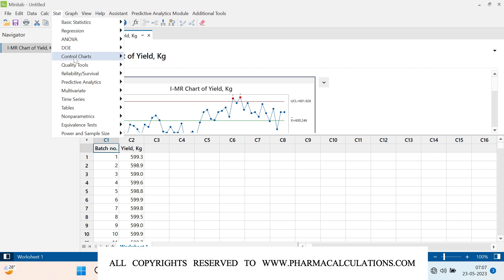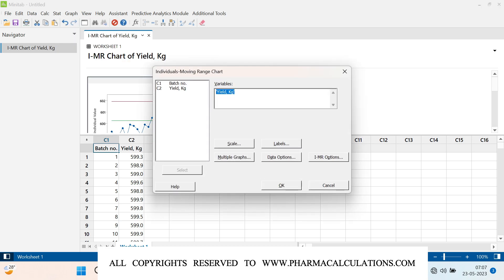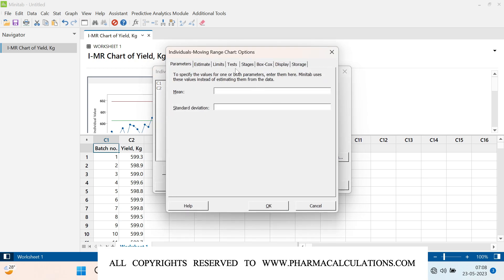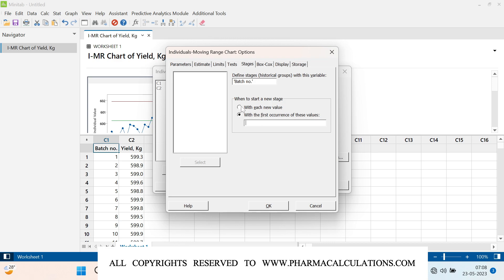Click on Stat, then Control Charts, then Variable Charts for Individuals, then the IMR chart. The column is already selected as the variable. Go into IMR Options. In IMR Options you can find Parameters, Estimate, Limits, Tests, Stages, Box-Cox, Display, and Storage — select Stages. Here you want to define the stages depending upon the batch number. If you select 'with each new value,' you would get a new stage for each number, which is not recommended since we only have two groups.